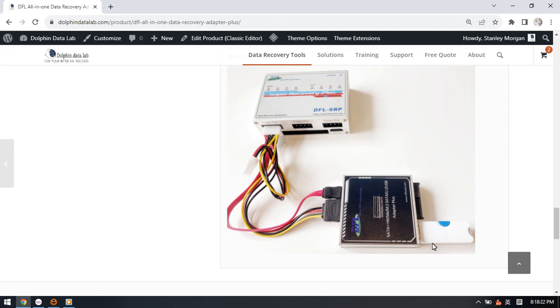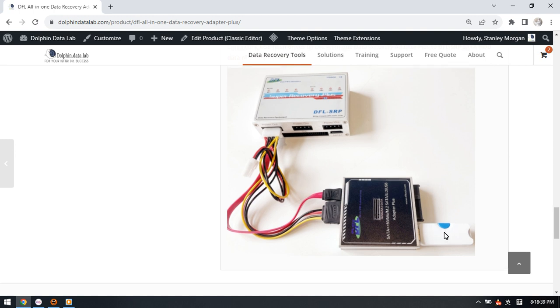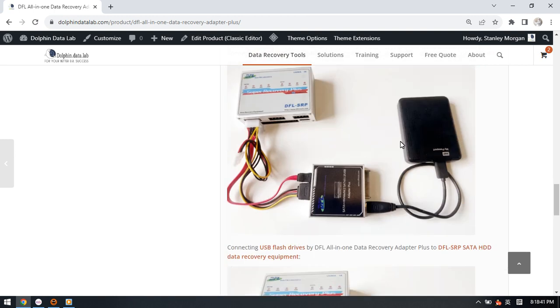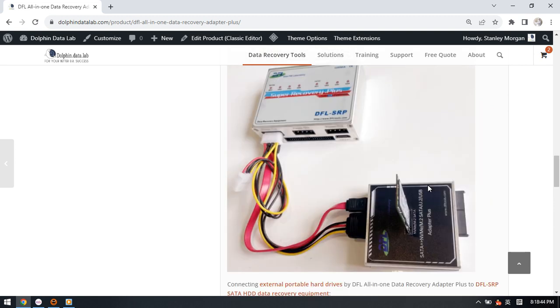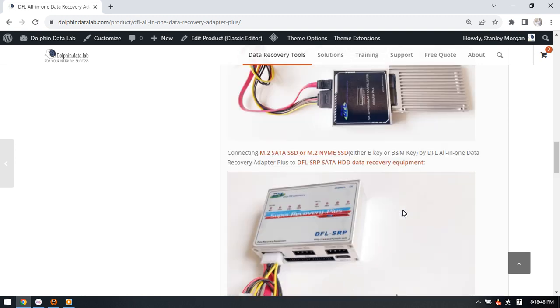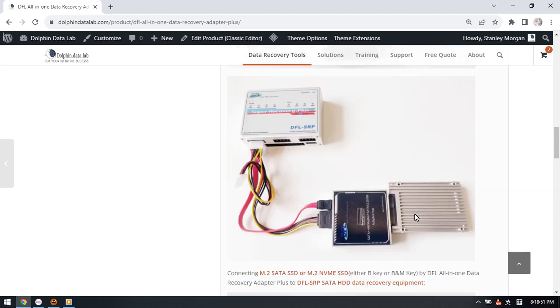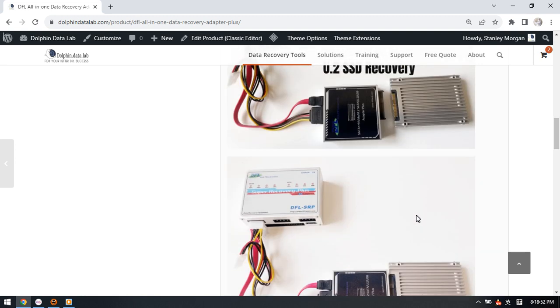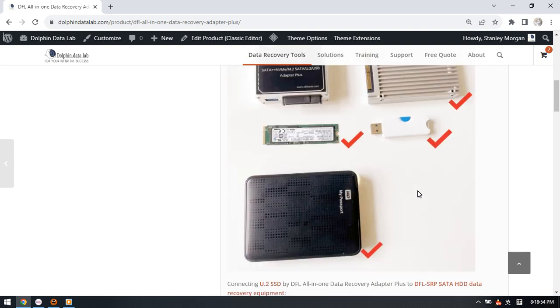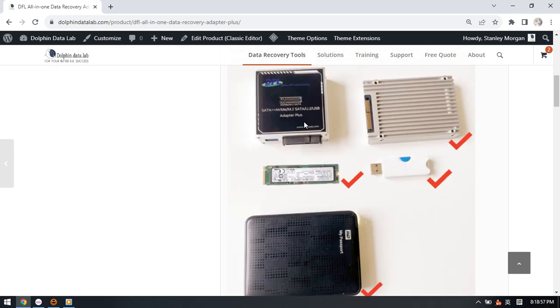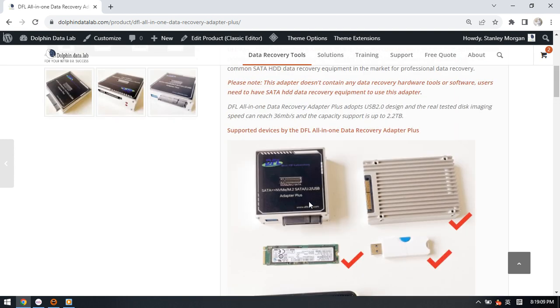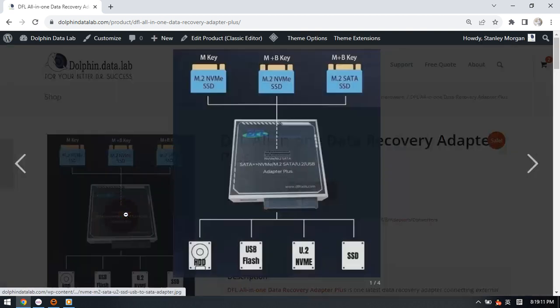So we just connect the USB flash drive to this all-in-one adapter, and then connect this adapter to the SRP hardware. Then use the DFL SRP hardware to image the unstable flash drives, to image the portable hard drives, to image the NVMe SSD, the M.2 SATA SSD, and the U.2 SSD. So this adapter supports to image data from the U.2 SSD, NVMe SSD, USB flash drive, and portable external hard drives. This one is a very helpful adapter.